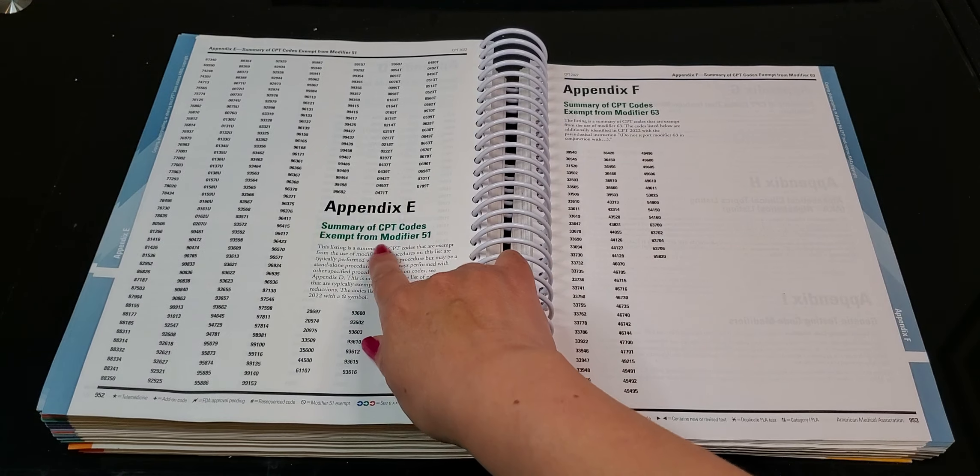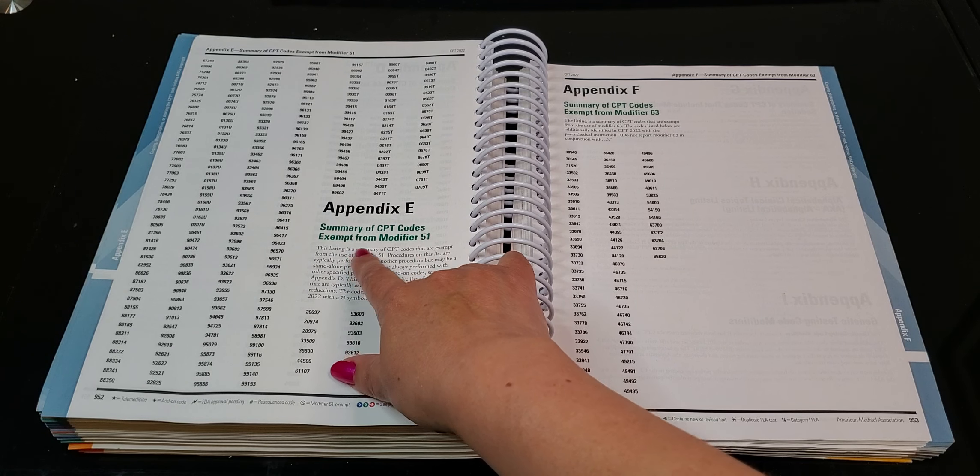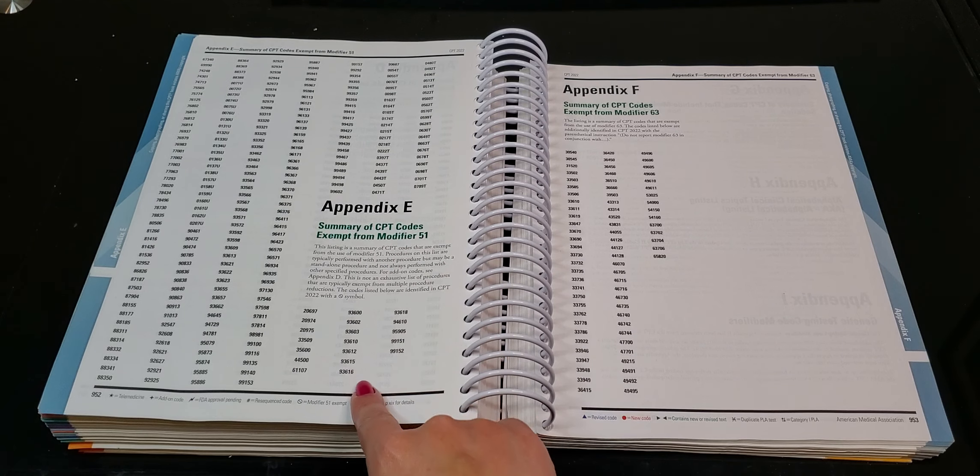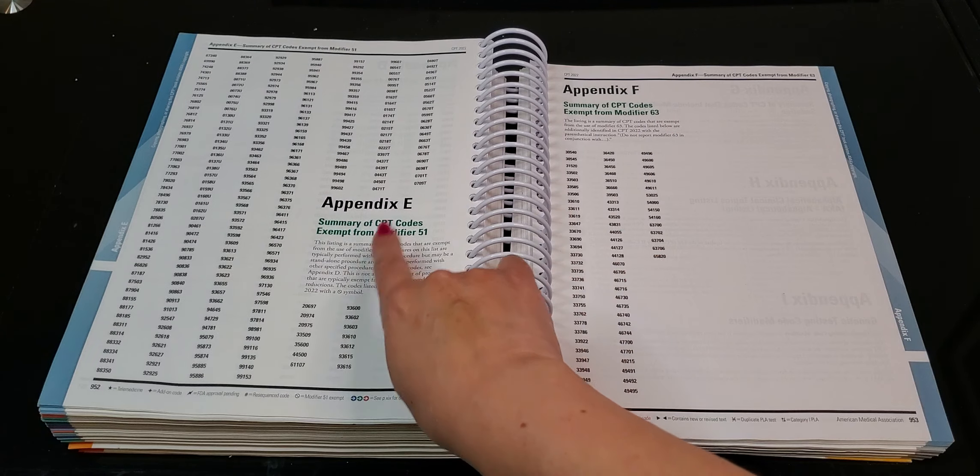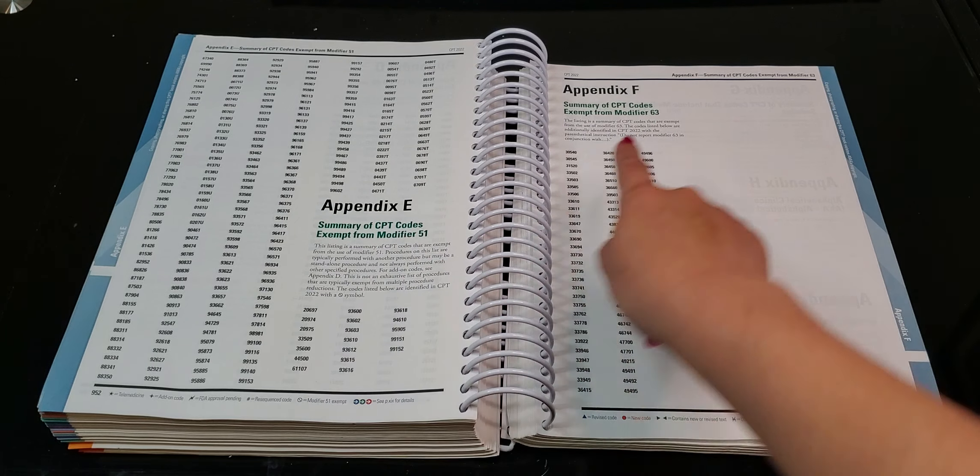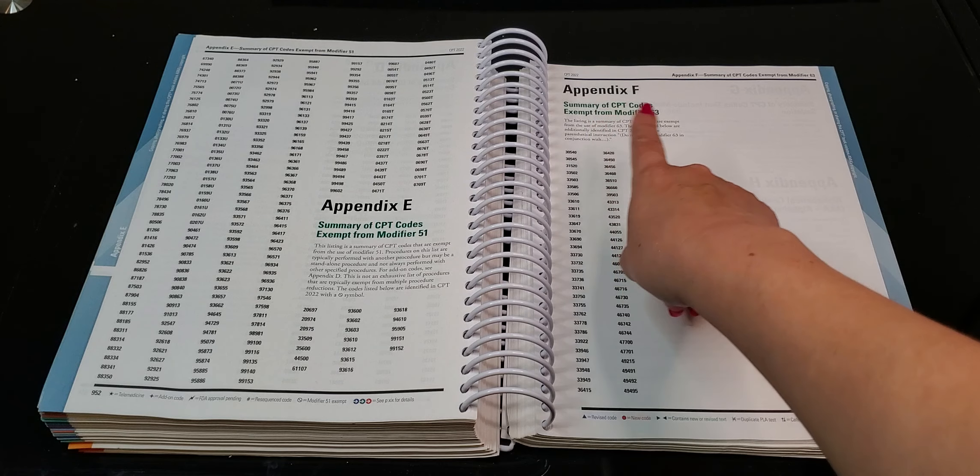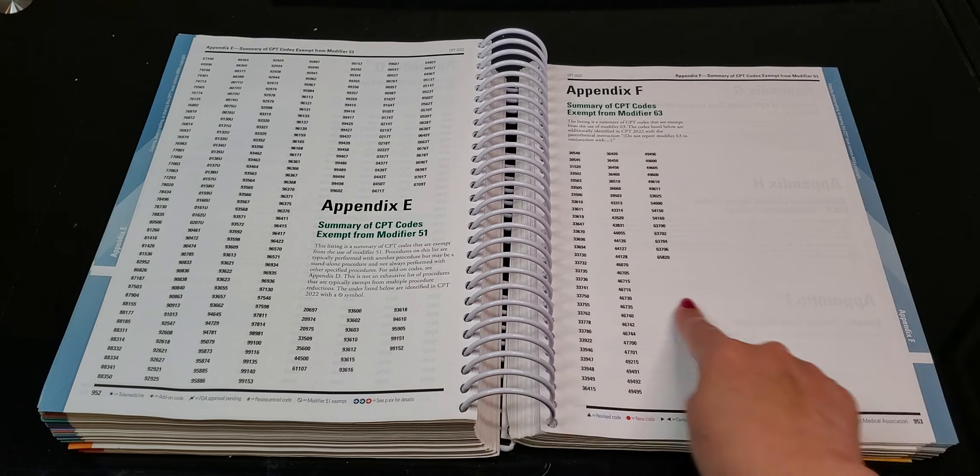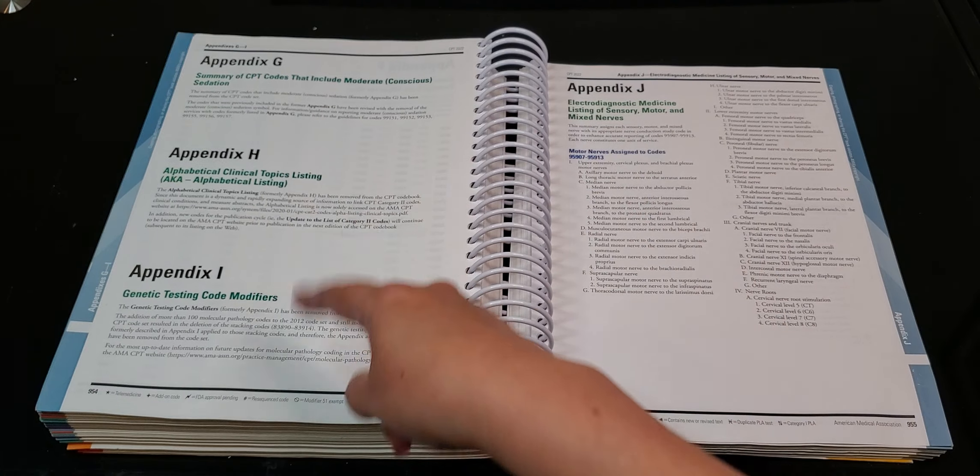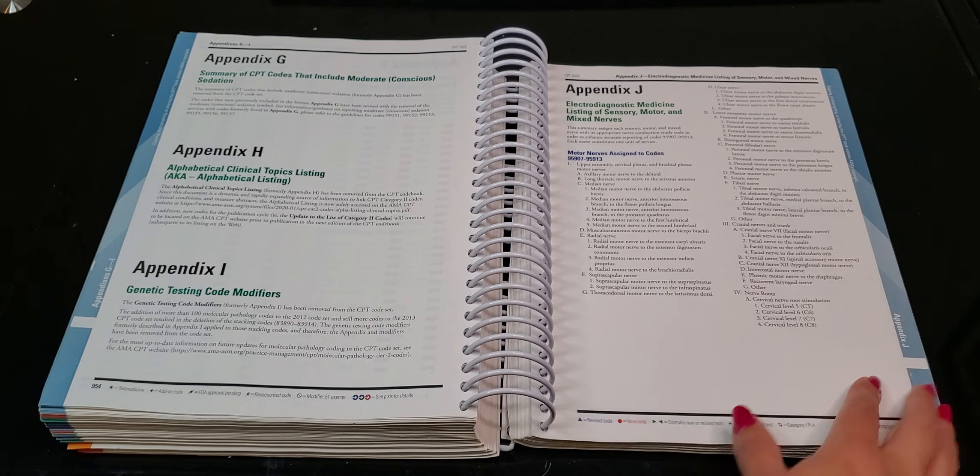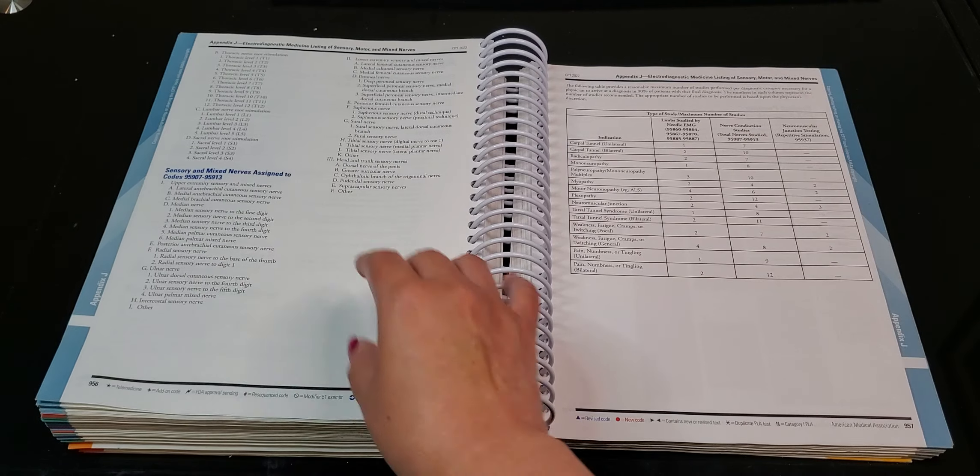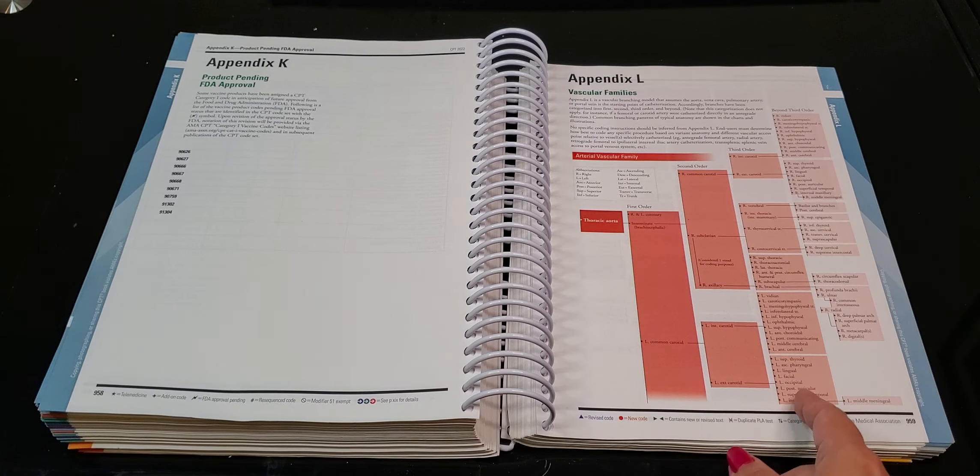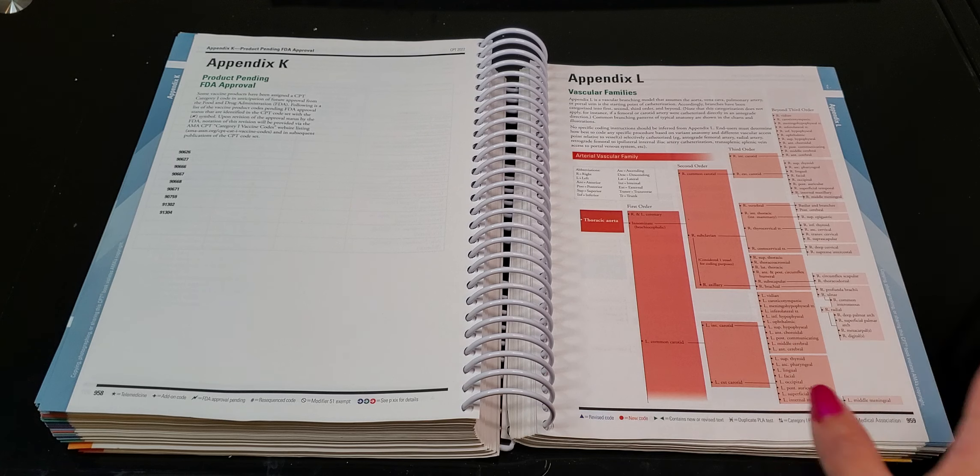Summary of CPT codes exempt from modifier 51. Okay. These here, and then that means it doesn't go with that. All right. And then CPT codes exempt from modifier 63. And here you go. All right. All the different things. And it's all listed there. Appendix L for the vascular families. Don't freak out. Don't freak out.